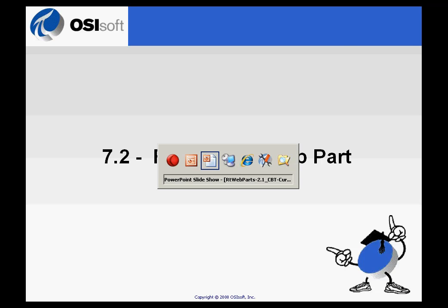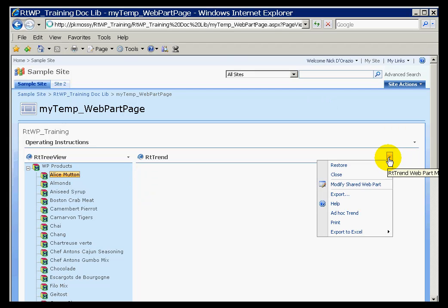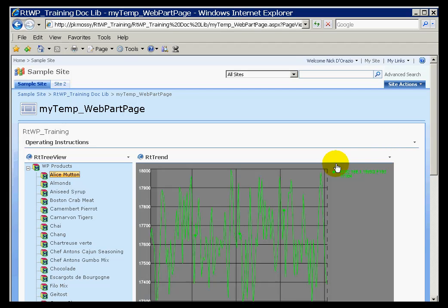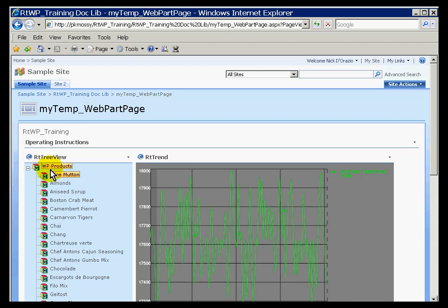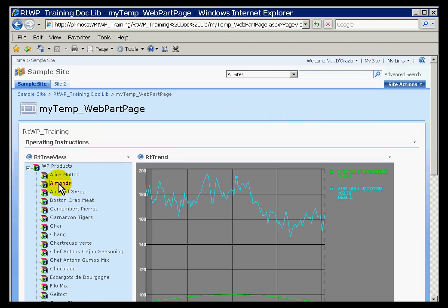One of the things that we can pass arguments to is a trend. For example, let me show you this trend. Here's a trend that's currently looking at a tag. As I switch in the module database nodes here that are represented in the TreeView control, as I switch,